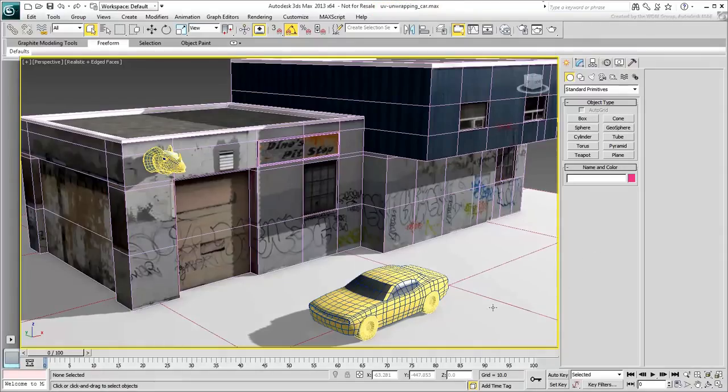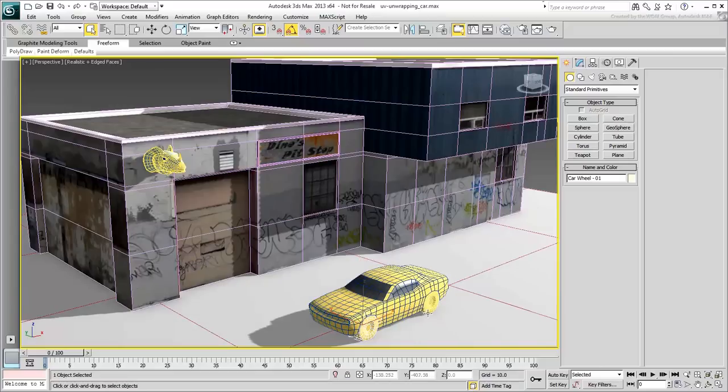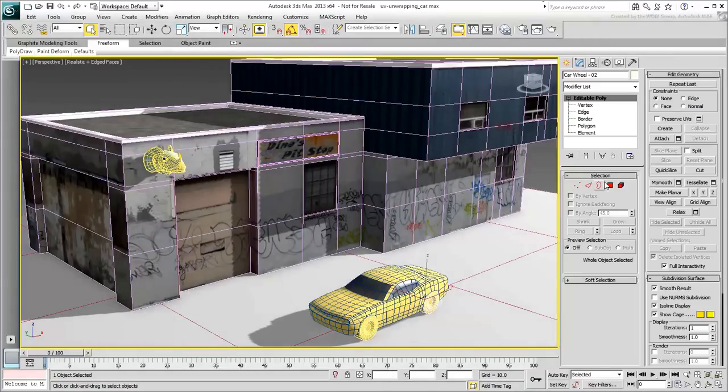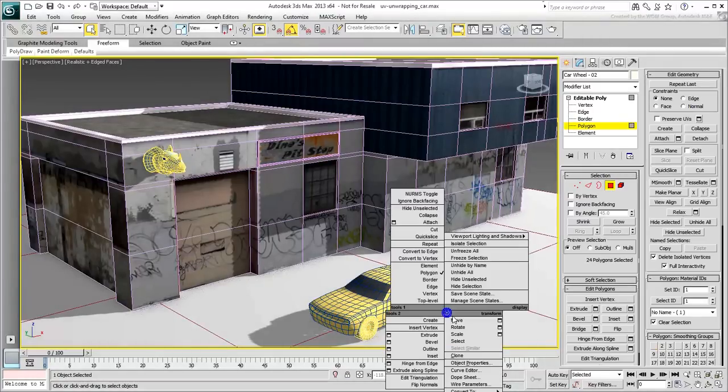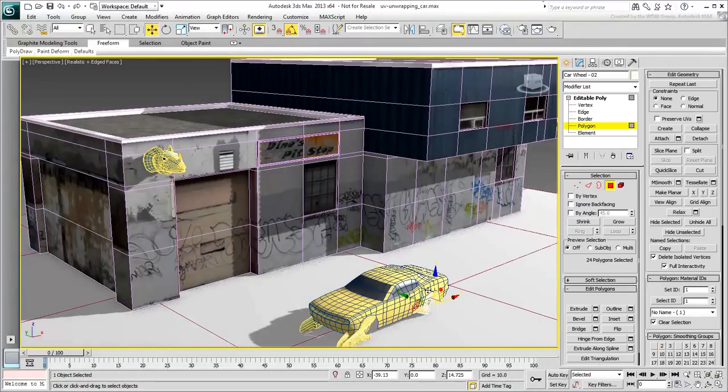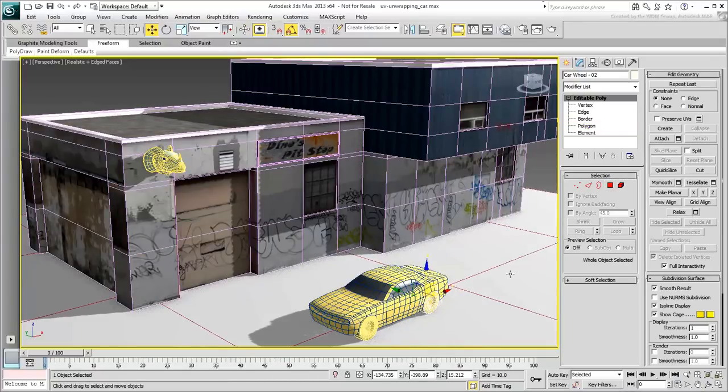The car is made of a main body and four wheels. The wheels are instances of one another, so you only need to unwrap one. You'll start with the body.